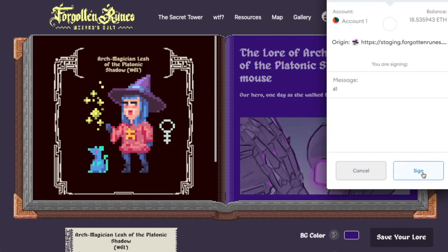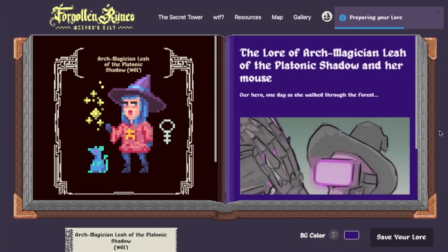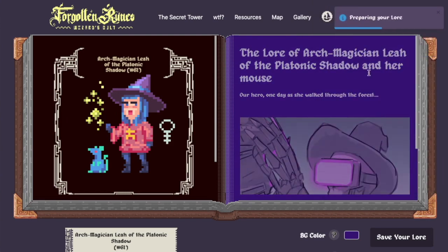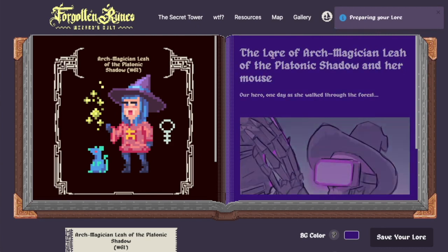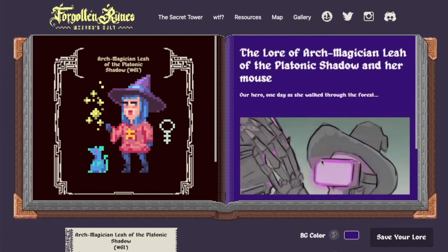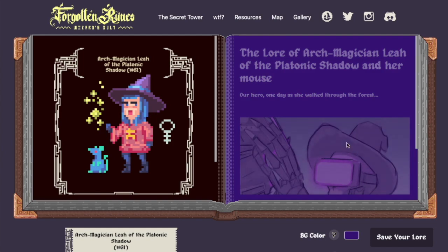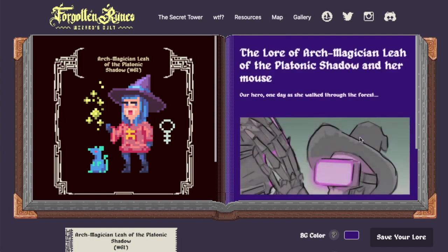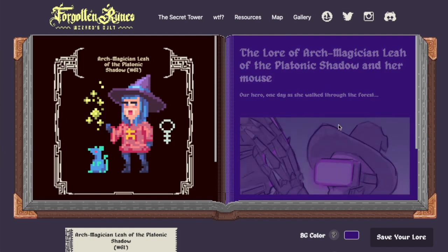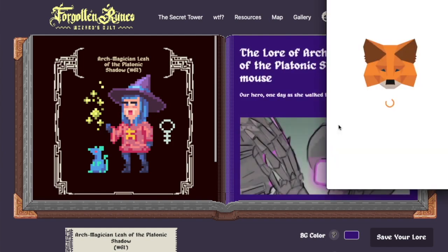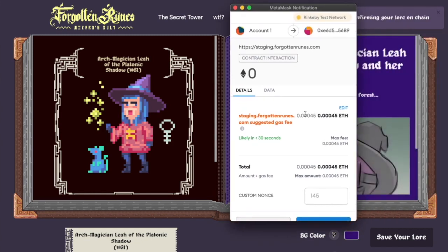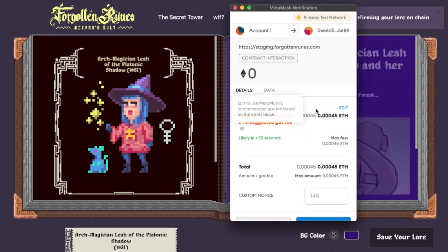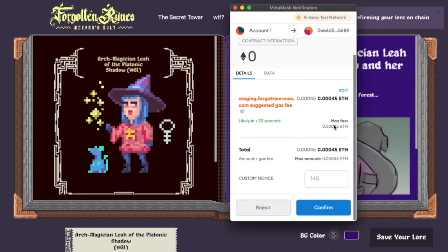So we're going to sign this request. What it's going to do is prepare the lore — what's happening right now is it's actually going to upload this lore, this story, these images up to IPFS. And then it'll prepare a transaction for us that we can use to write this to the blockchain. This will verify that I'm the owner of this wizard, and then we're going to write it.